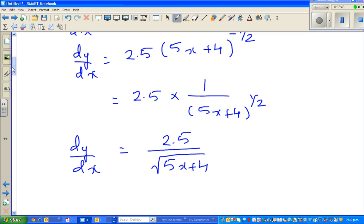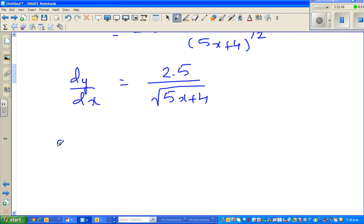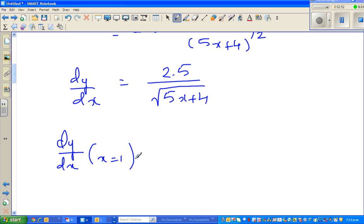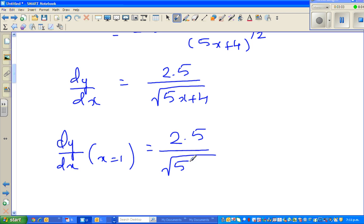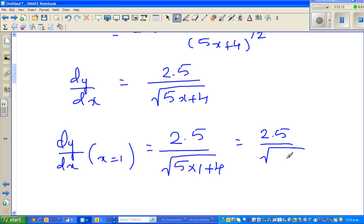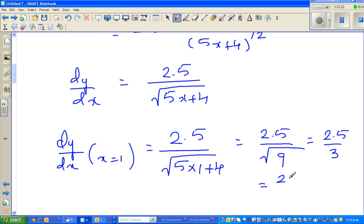Now we want to find the derivative at x equals 1. So dy by dx at x equals 1: substitute the value of 1, giving 2.5 divided by square root of 5 times 1 plus 4, which is 2.5 divided by square root of 9, which is 2.5 over 3. Simplifying gives 25 over 30, which is 5 sixths.